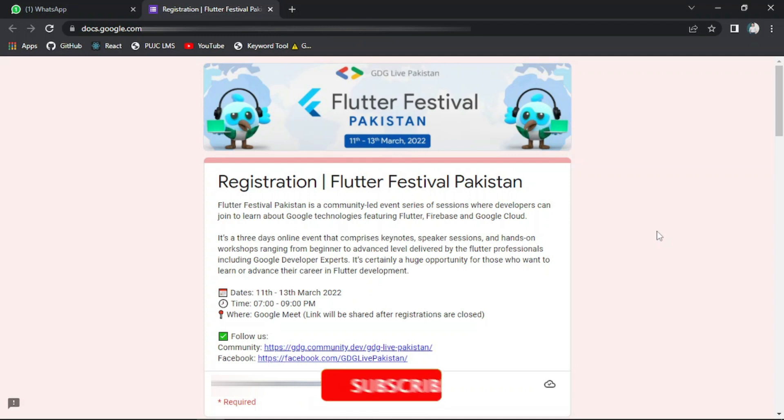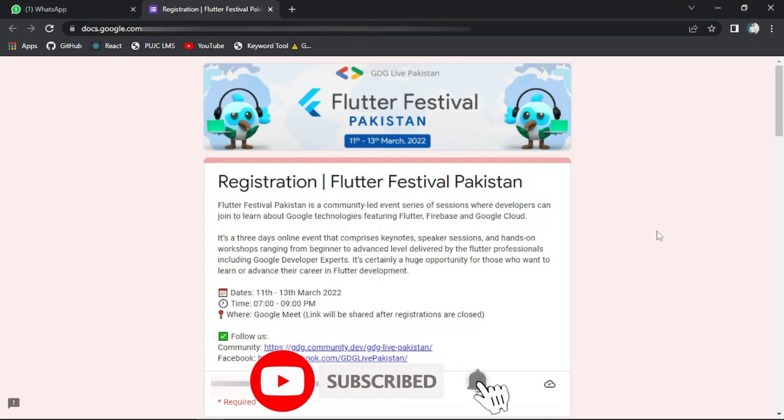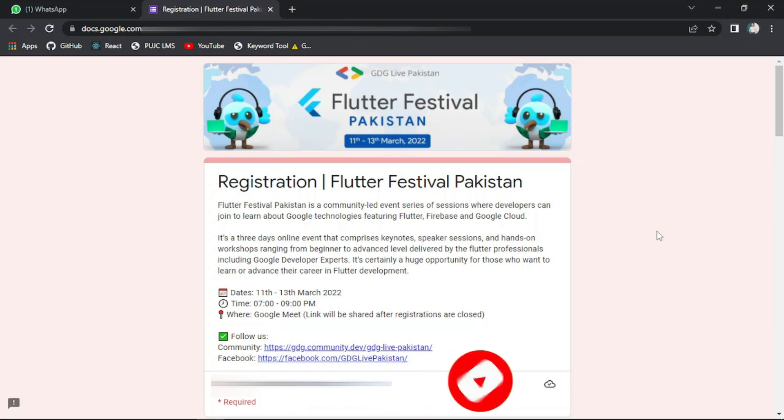So right now I am at the dashboard of this event where time and dates are mentioned and where you have to fill the form in order to enroll in this event. I will provide the link to this form in the description below. You just have to fill this form in order to enroll.